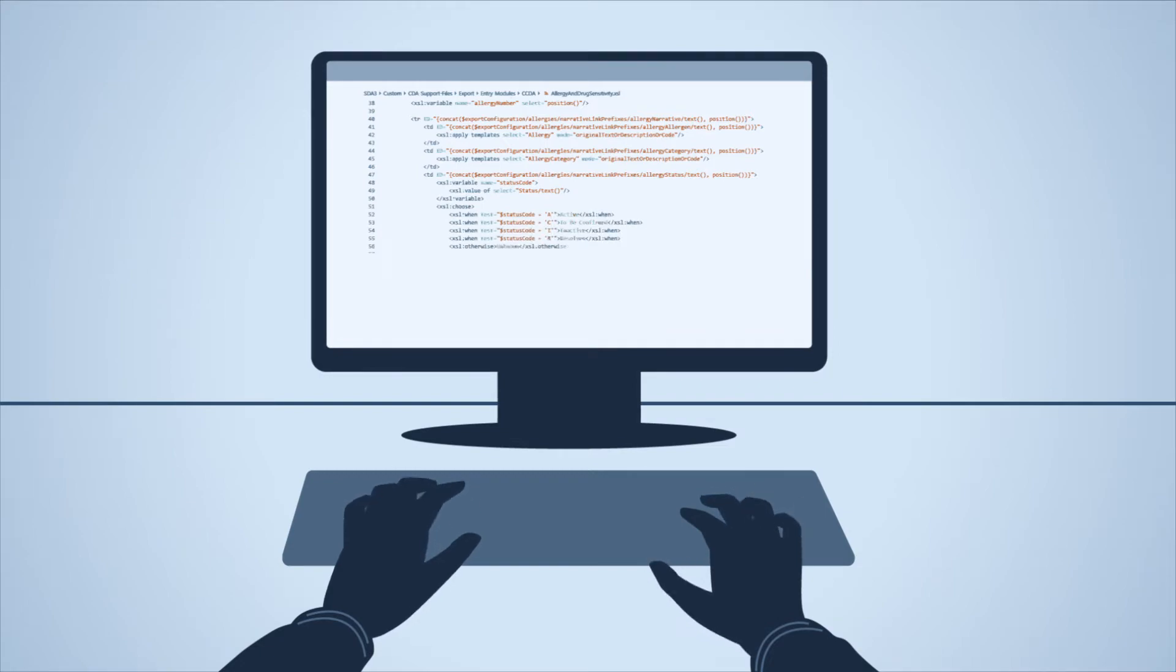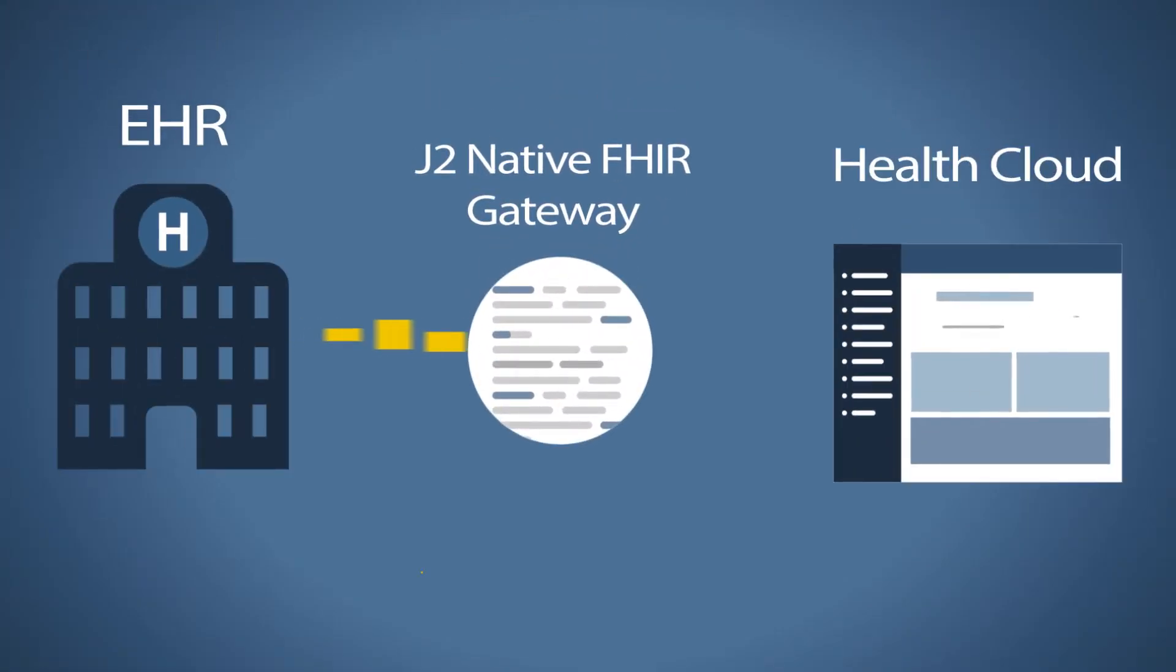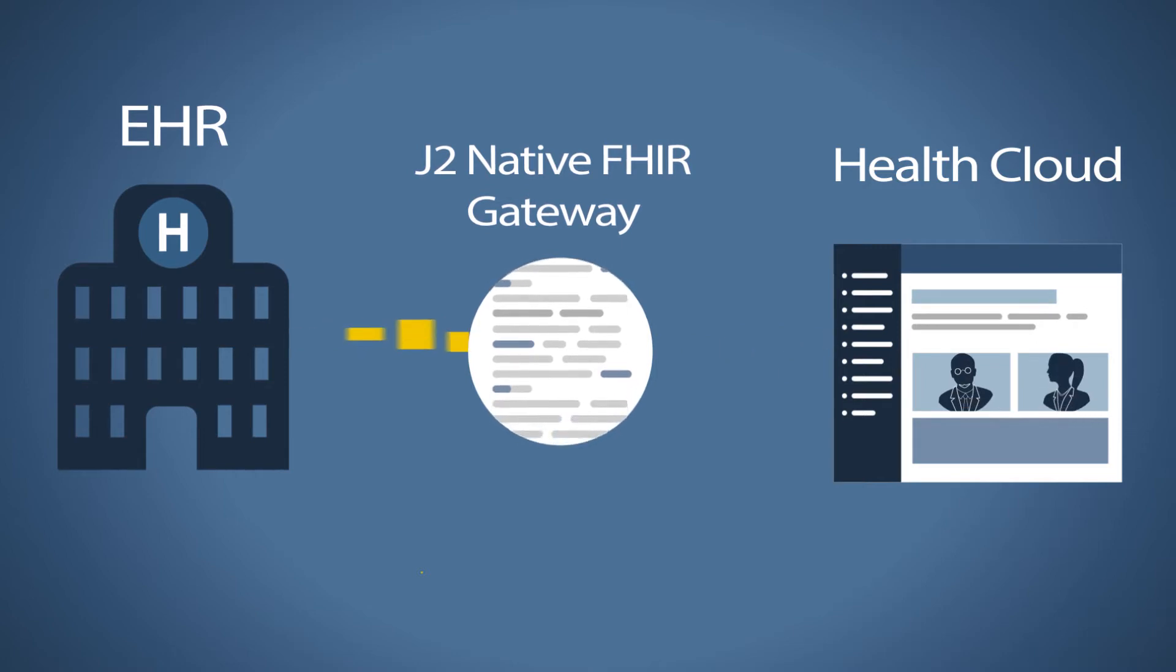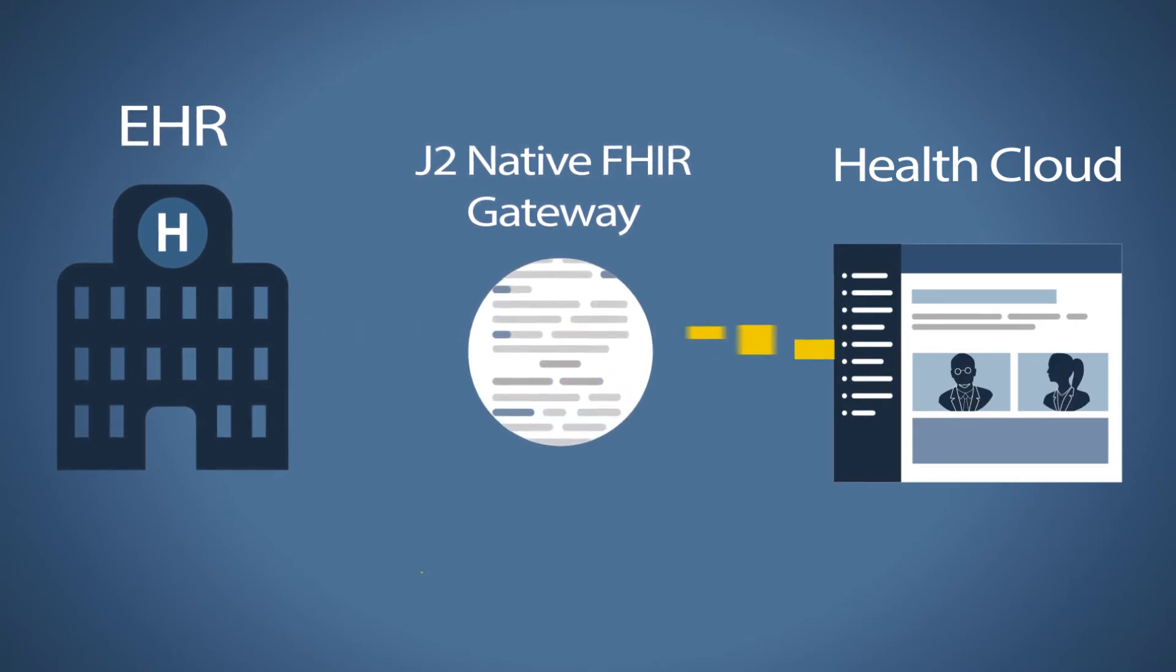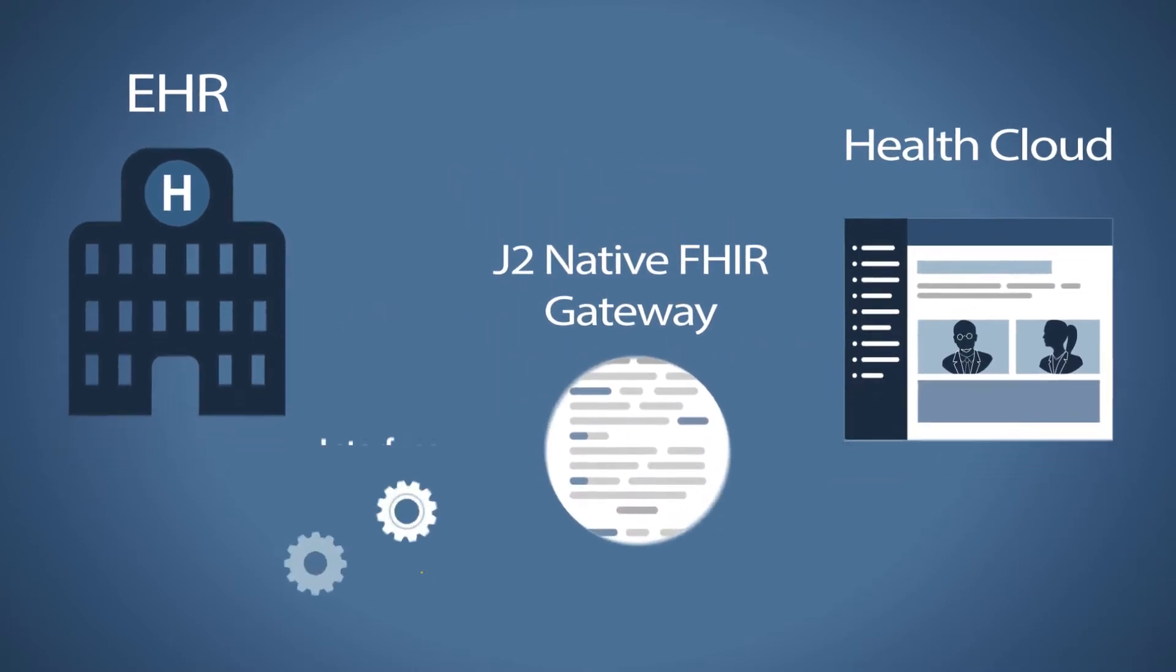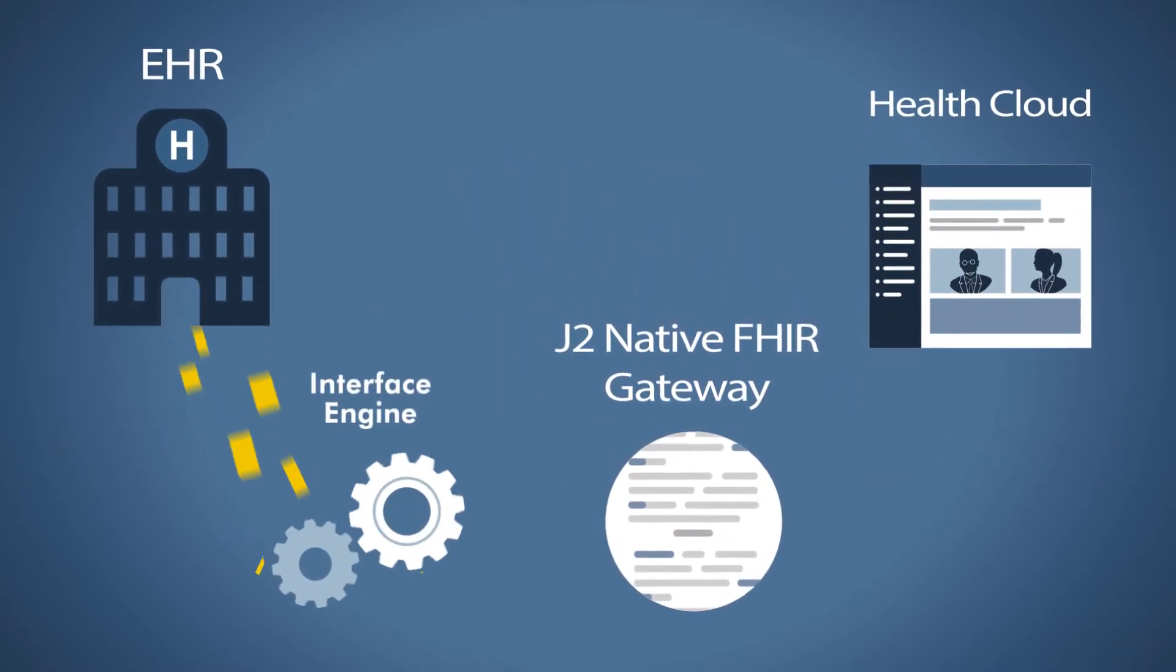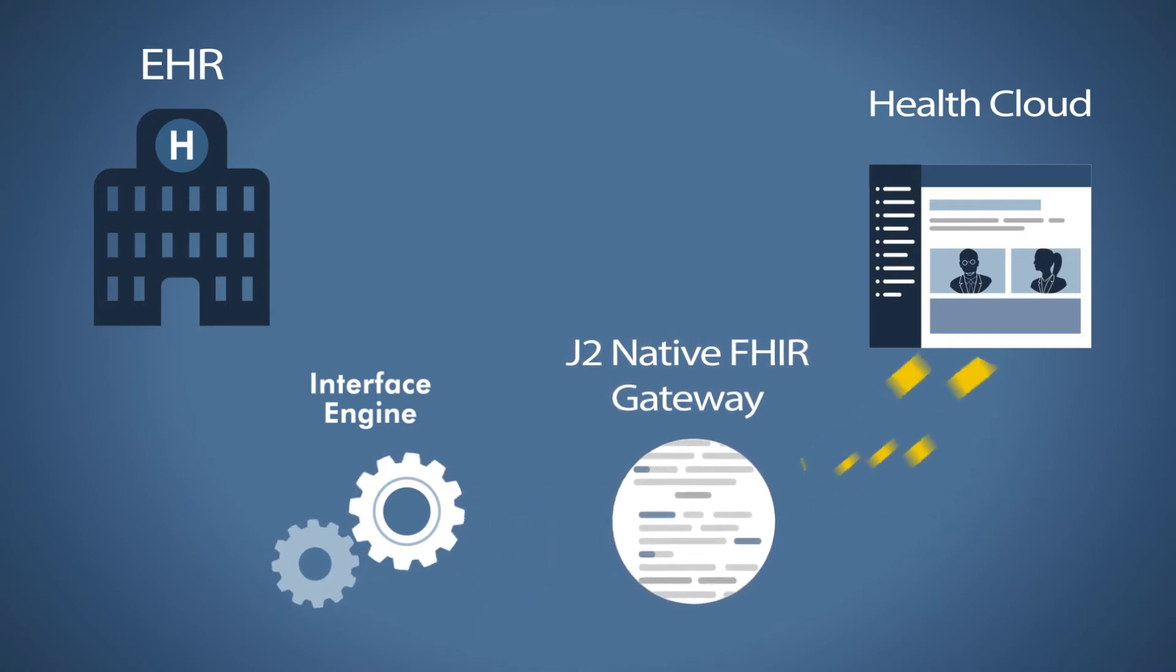To connect your EHR with Health Cloud, the J2 Native FHIR Gateway lets you establish secure bi-directional data sharing between any EHR that supports the FHIR standard and Health Cloud. It also works with any integration platform that can broker FHIR transactions on behalf of systems that don't support FHIR natively.